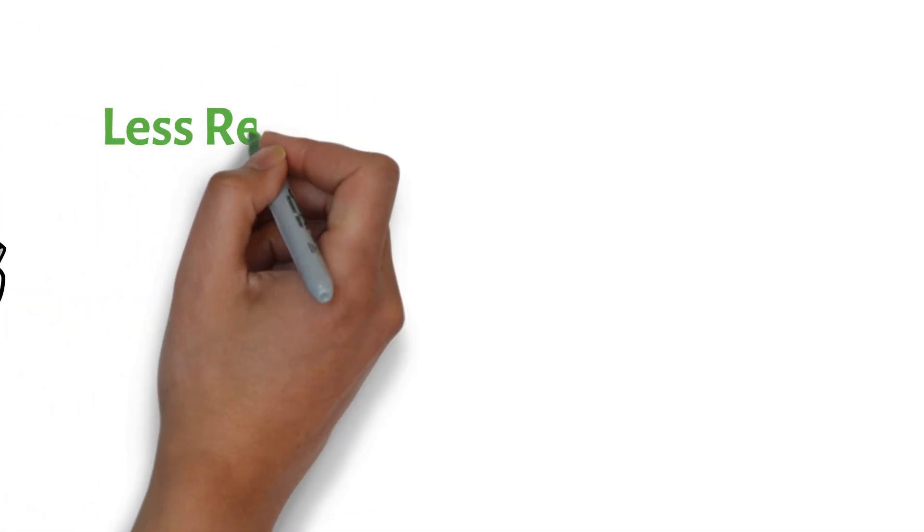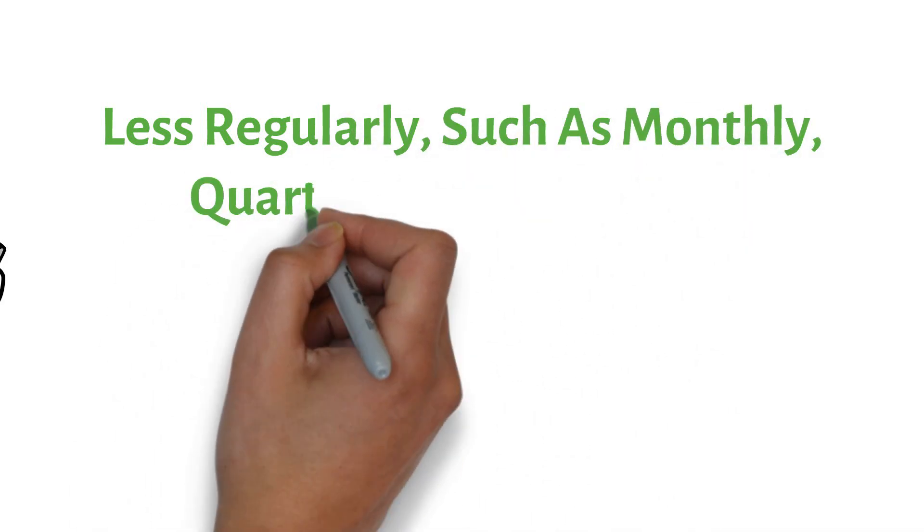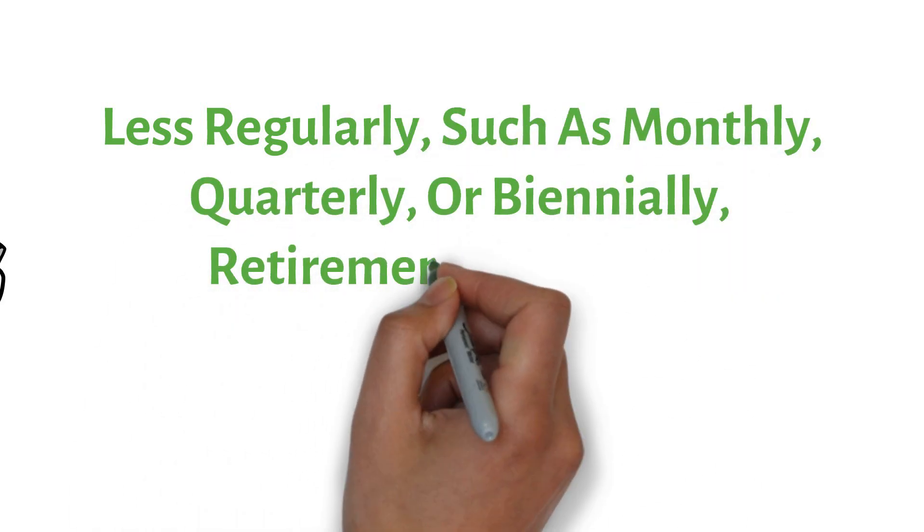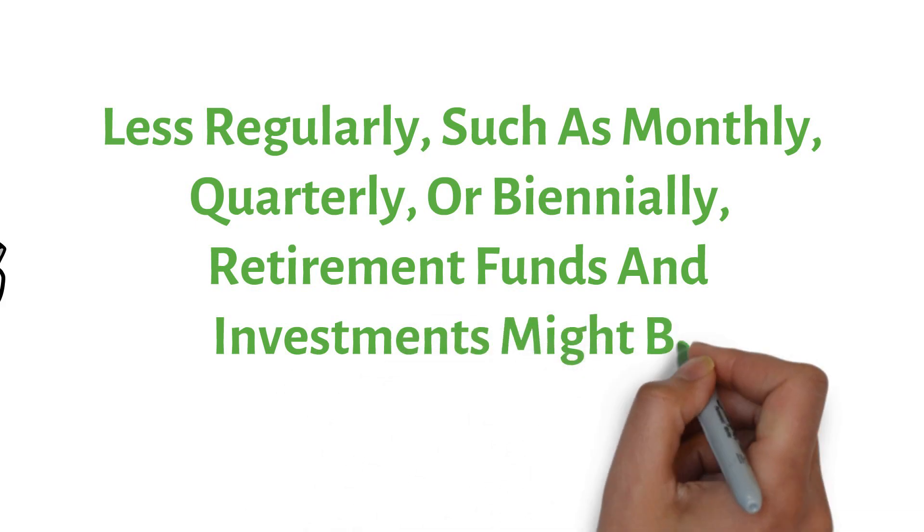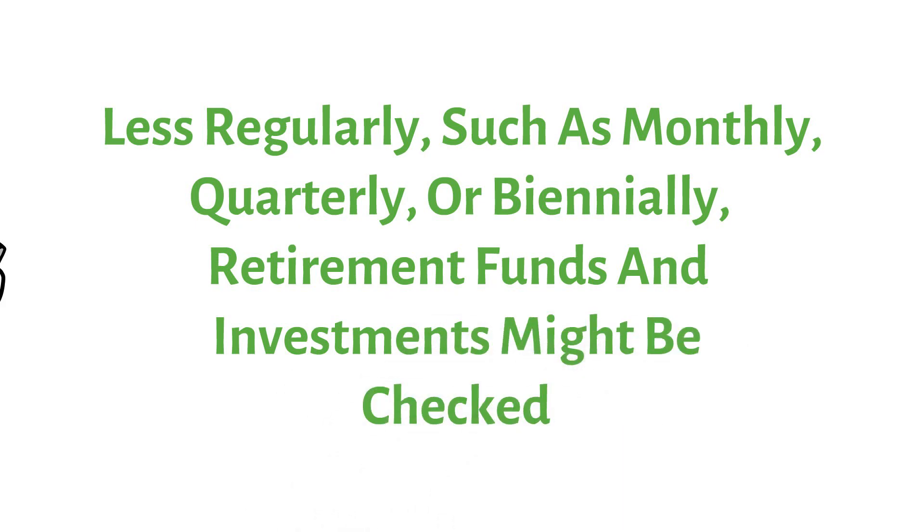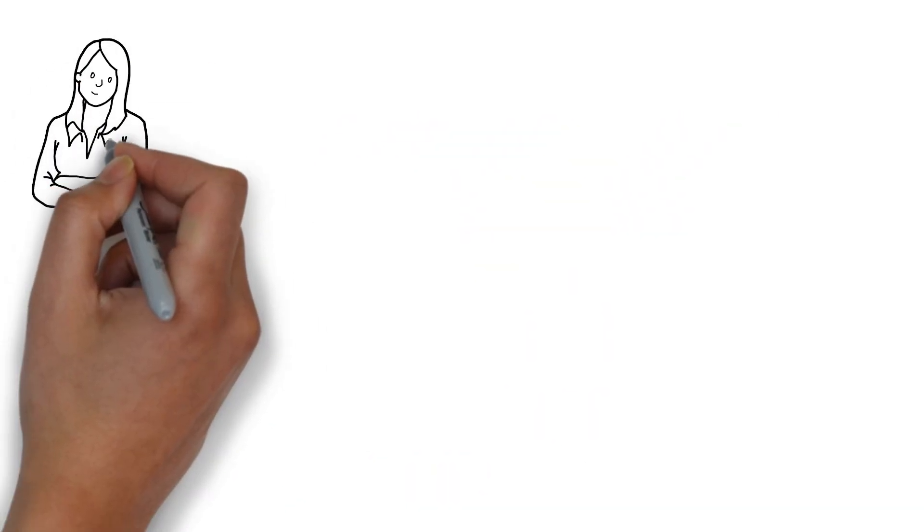Less regularly, such as monthly, quarterly, or biennially, retirement funds and investments might be checked. That's all for this video.